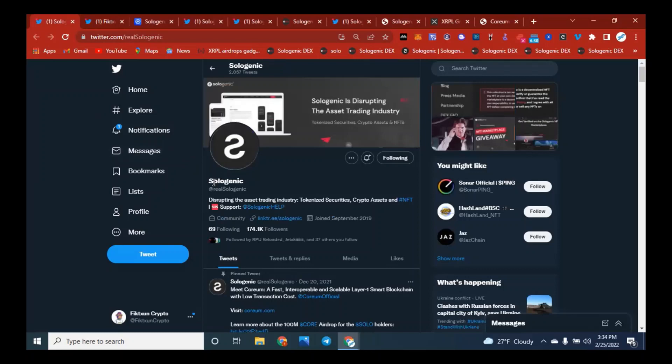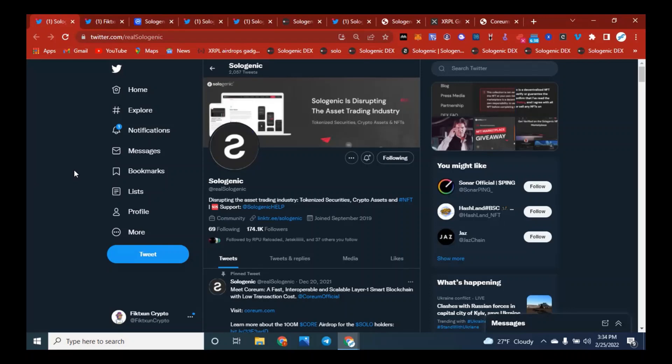But first, follow us on Twitter at Fiction Crypto. We are doing giveaways every 100 followers, so join us on our Twitter to just be a part of our community and see what we have going on. Hey Mike, how are you feeling today? Blessed man, blessed to be a part of this space and community.